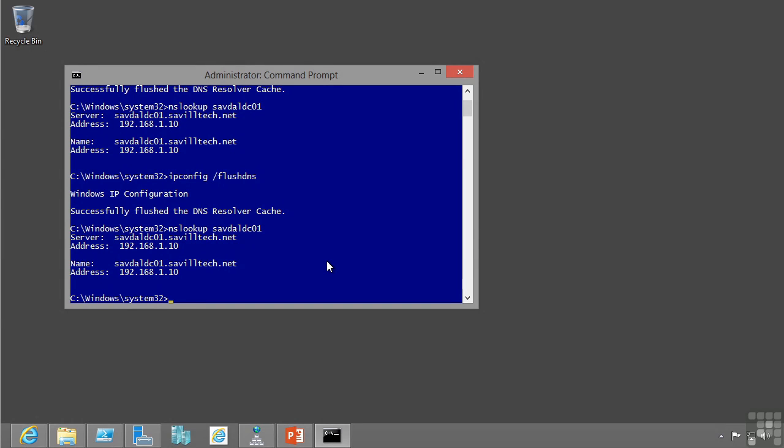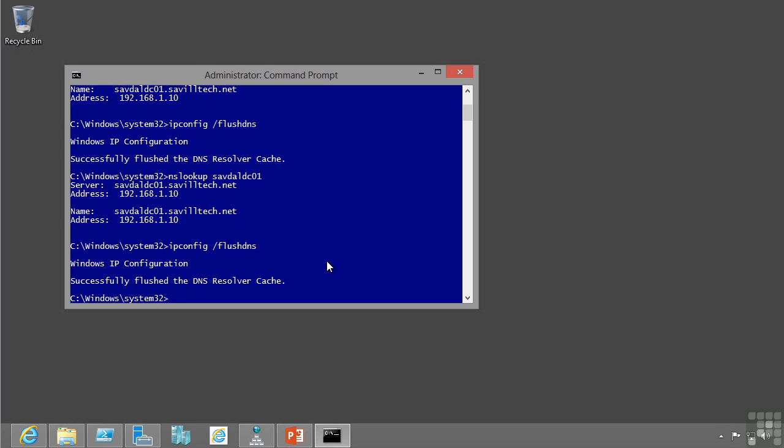This lesson covers how name resolution works from the client side. So for example, I'm going to flush out my local DNS cache on the client.